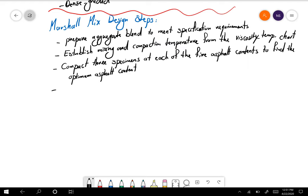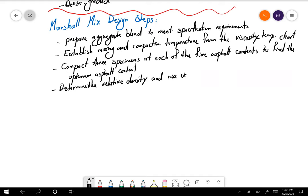Then you determine the relative density of each specimen and all the mix volumetrics — that includes GMB (bulk specific gravity), VTM (voids in total mix), VMA (voids in mineral aggregates), and VFA (voids filled with asphalt).